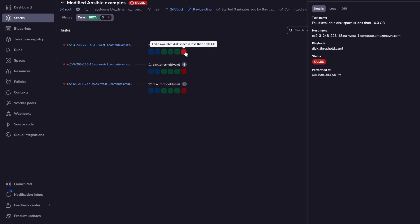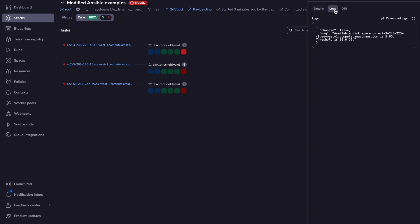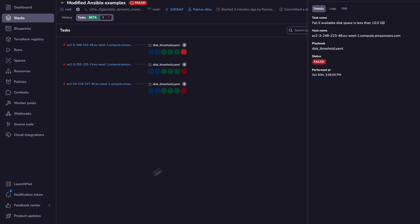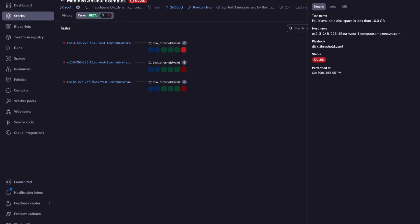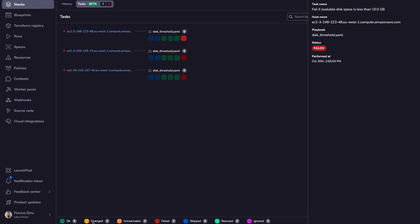We can see the details, the task name, the hostname, the playbook, what's the status, when it was performed. We can even see the logs, so this is why we have an error. There is also this legend right here that shows you all the colors.